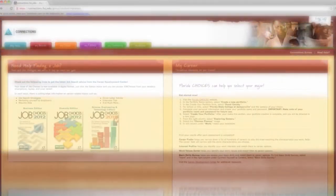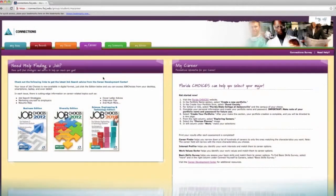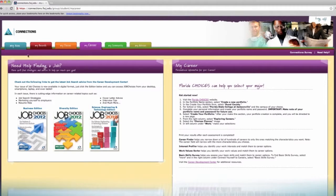The next tab is My Career. This contains links to the Career Development Center as well as the Florida Choices web page.